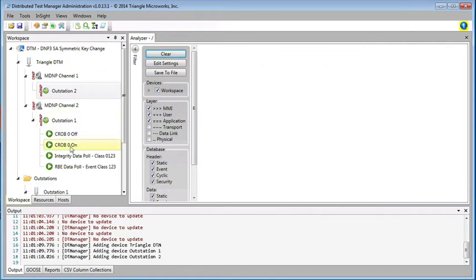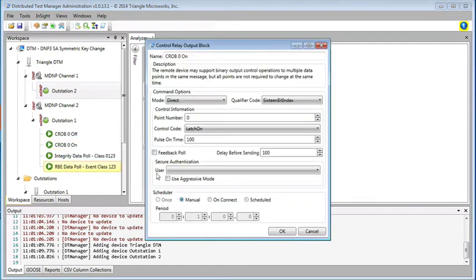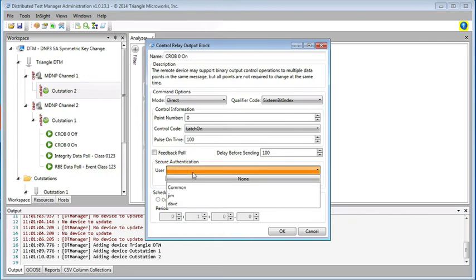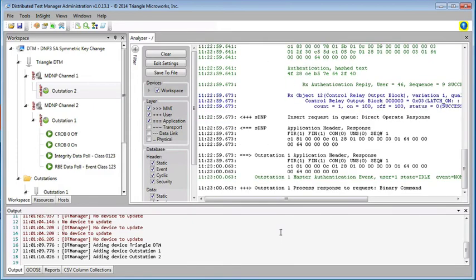And now, when we go to execute a command, Joe is no longer in the user list, but Jim, once again, is able to execute the command.